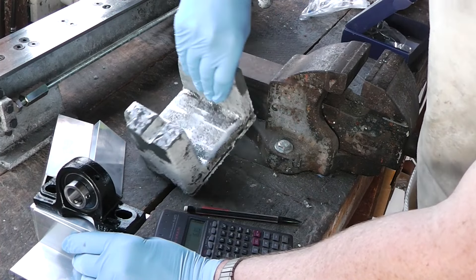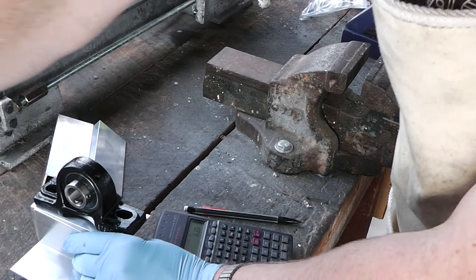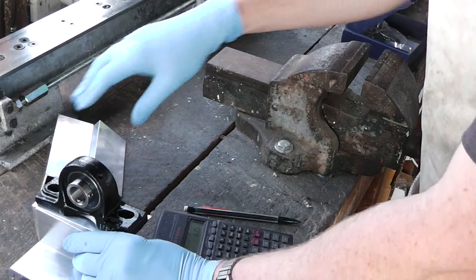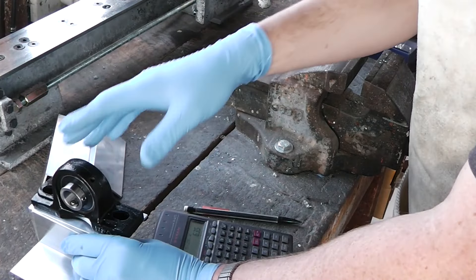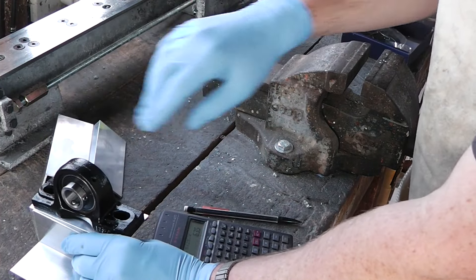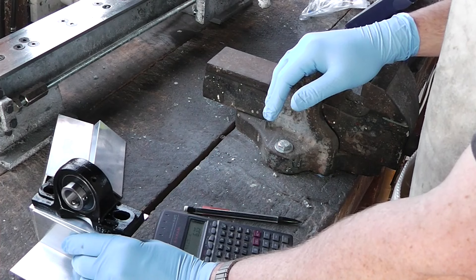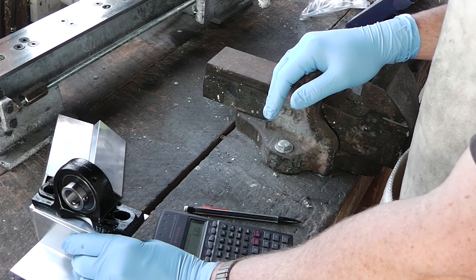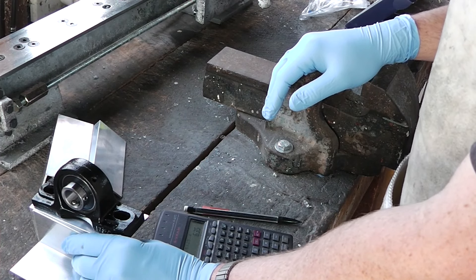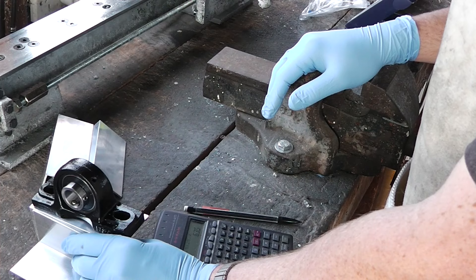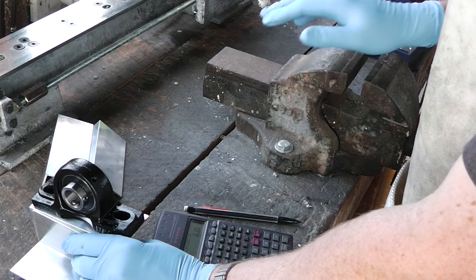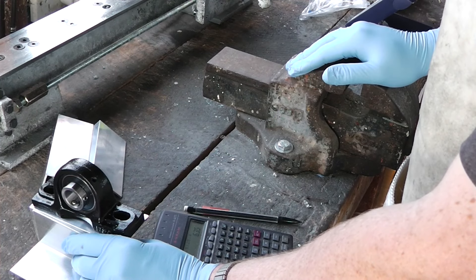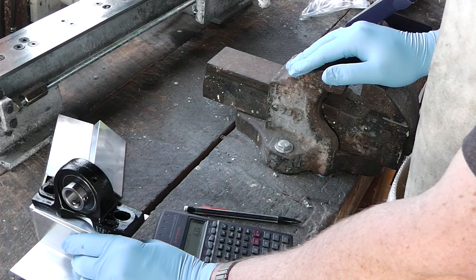And yeah, I'll end up using JB Weld on the top of it again. Most of it, or the vast bulk of it, will be sanded off, scraped flat. And then it should be good.